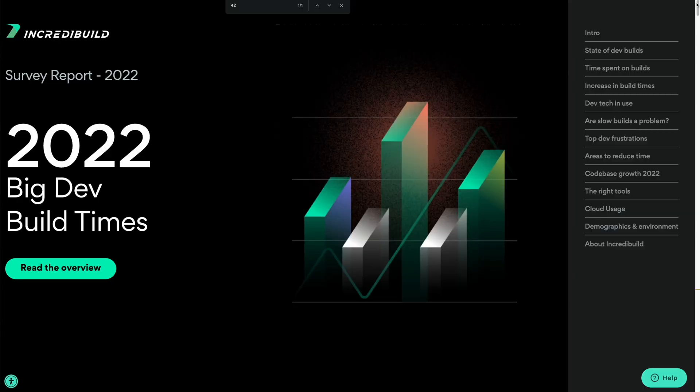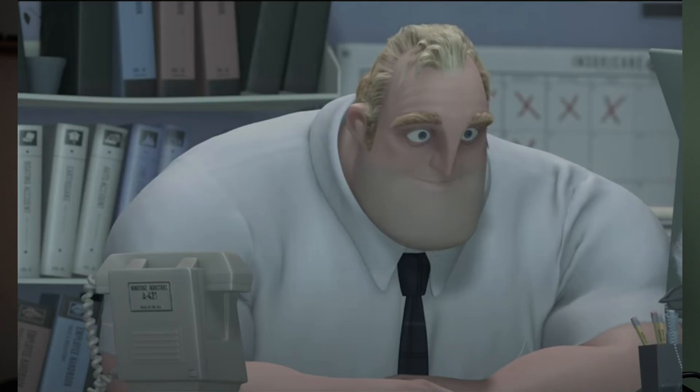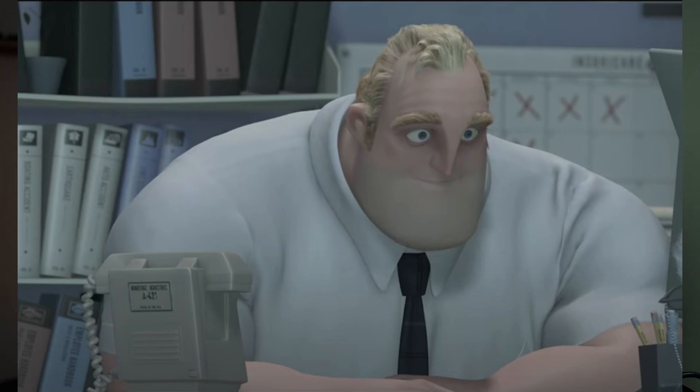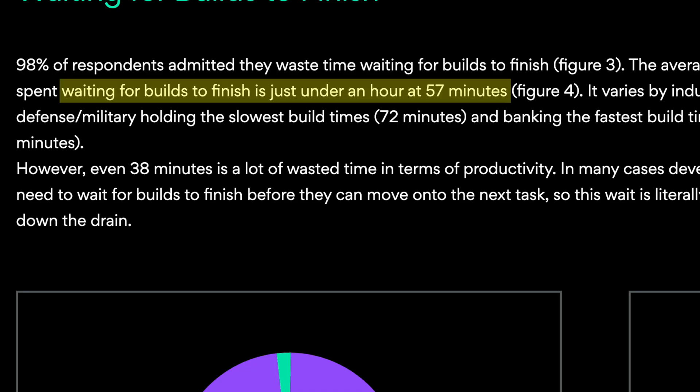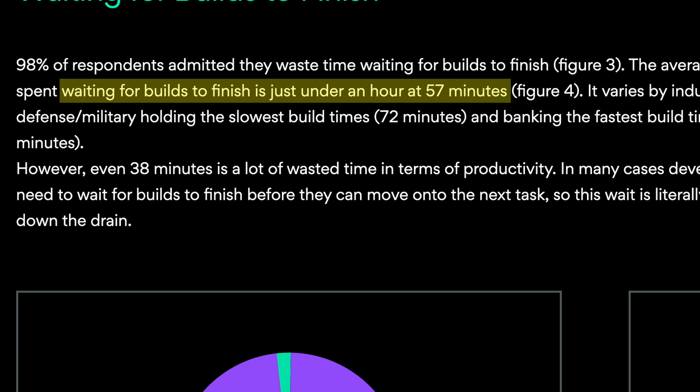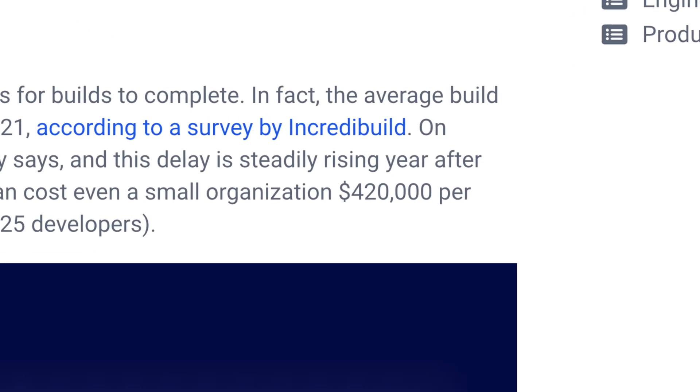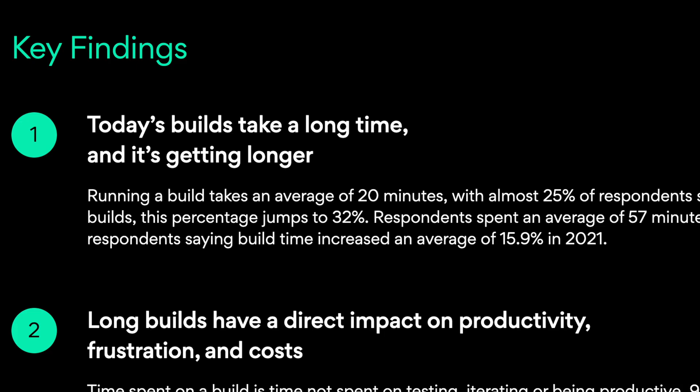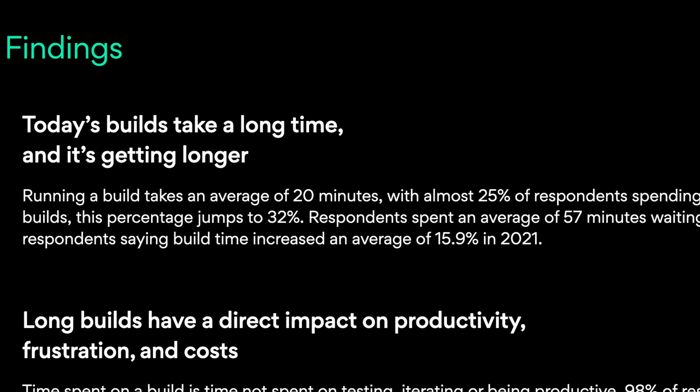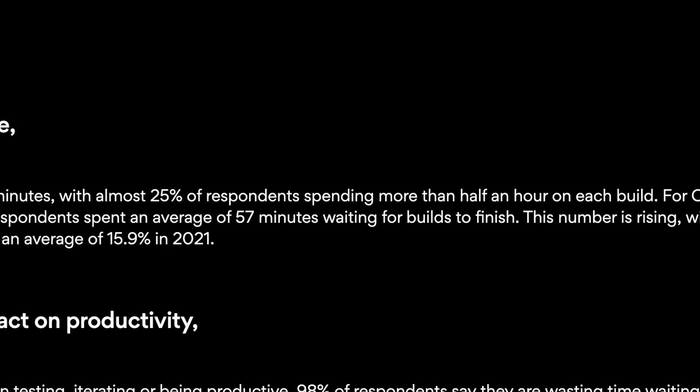The problem Docker Build Cloud is trying to solve is primarily long build wait times. A study by IncrediBuild, which is a company that this guy used to work at, the study showed that on average, developers lose one hour each day from waiting on these builds with impact on productivity and developer experience costing a small organization about $420,000 per year. Builds are taking an average of 20 minutes, with almost 25% of these respondents saying that it's actually greater than 30 minutes.